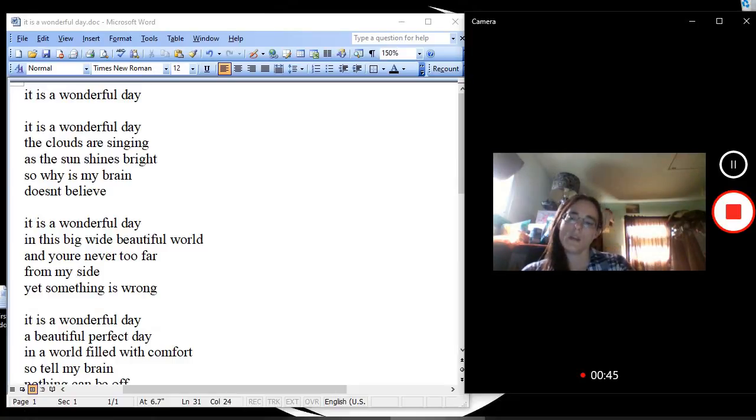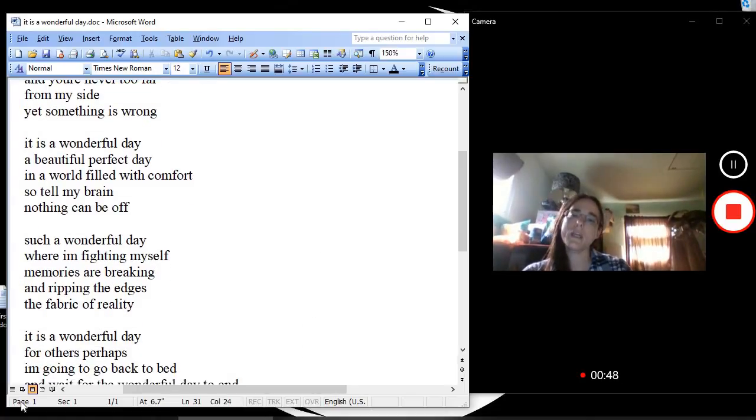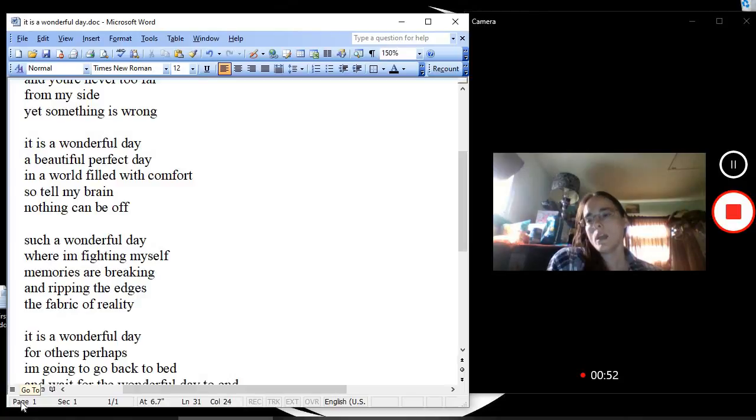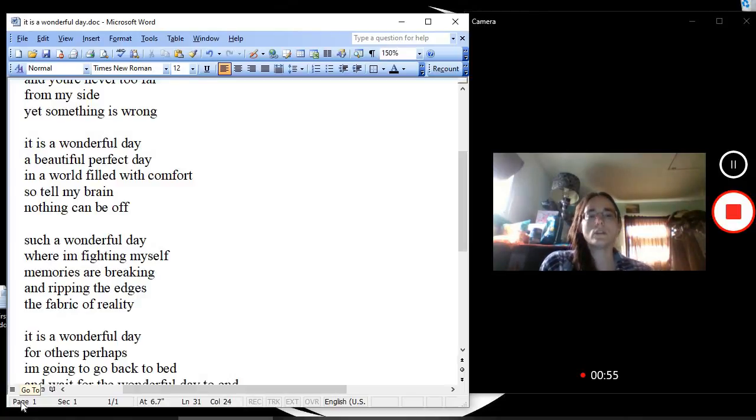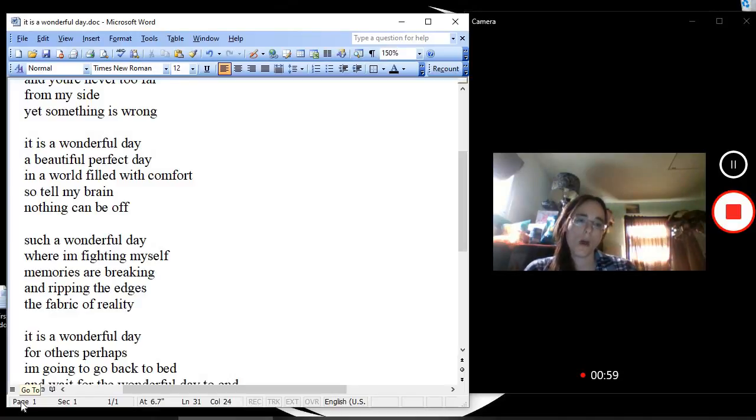It is a wonderful day, a beautiful, perfect day, in a world filled with comfort. So tell my brain, nothing can be off.